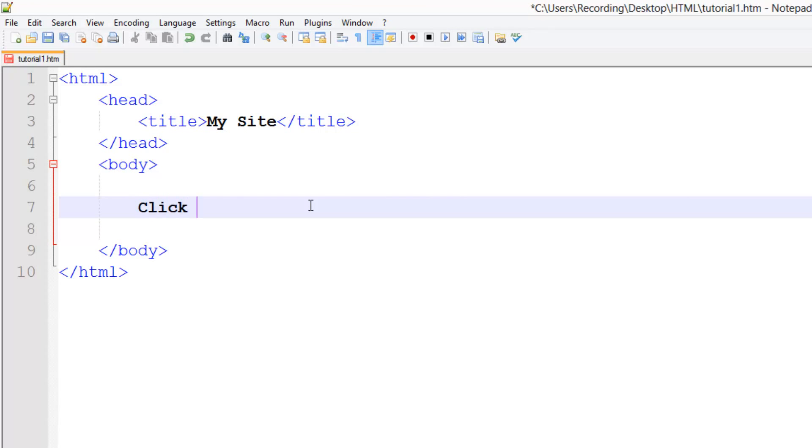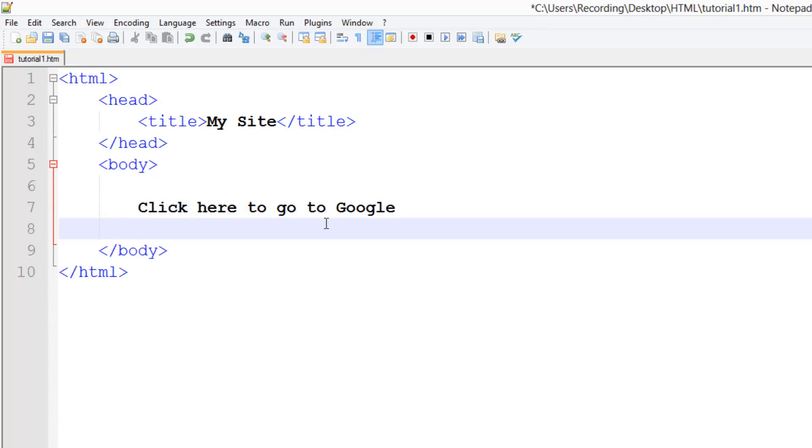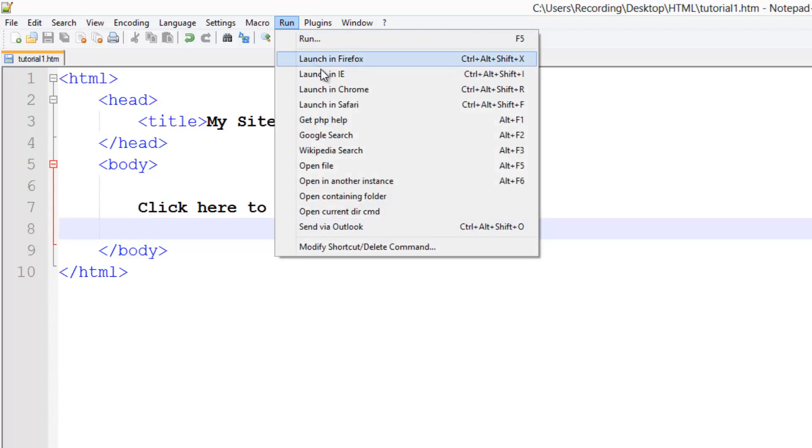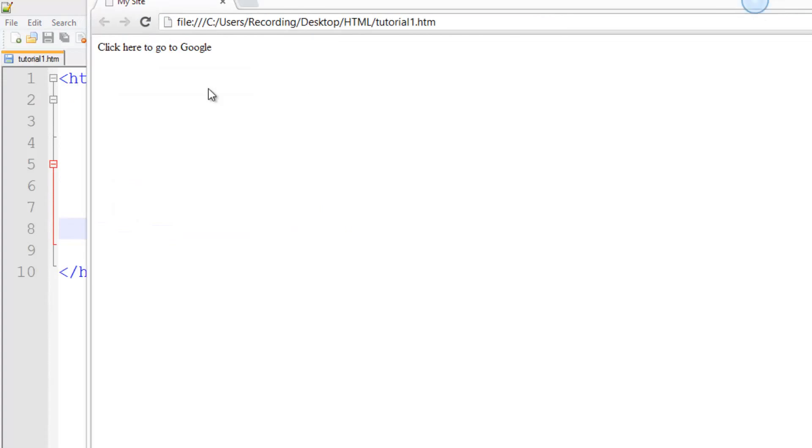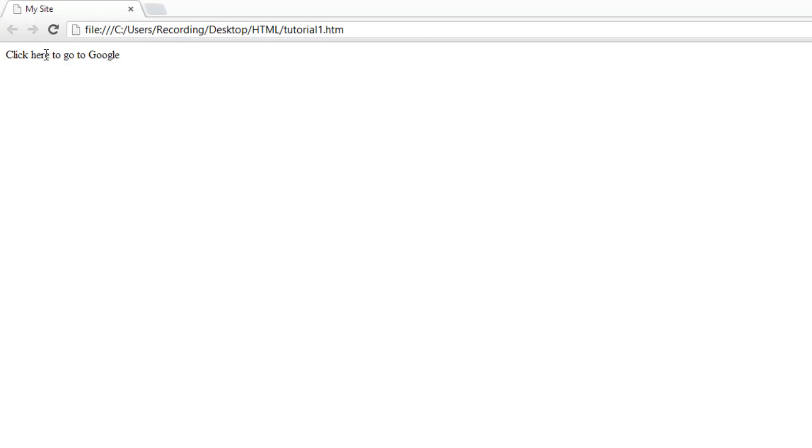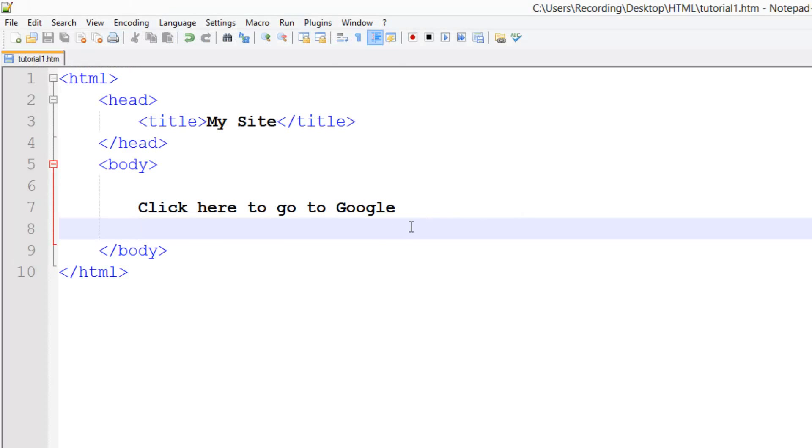Click here to go to Google, for example. Now obviously if we run this we're not going to be able to go to Google because we haven't told our site to do anything when we click on it. See, right now it does nothing, it's just plain text.